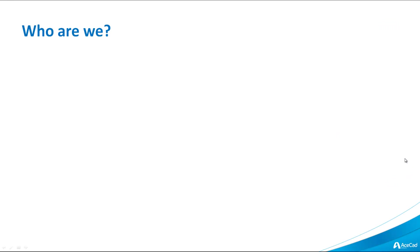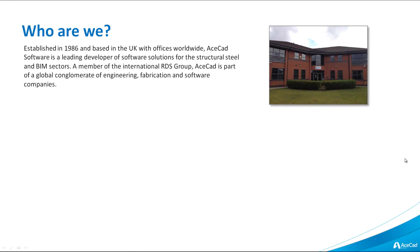A quick introduction to AceCad Software. We were established in 1986 and we're based in the UK with offices worldwide. AceCad Software is a leading developer of software solutions for the structural steel and BIM sectors. We're a member of the International RDS Group and AceCad is part of a global conglomerate of engineering, fabrication and software companies.